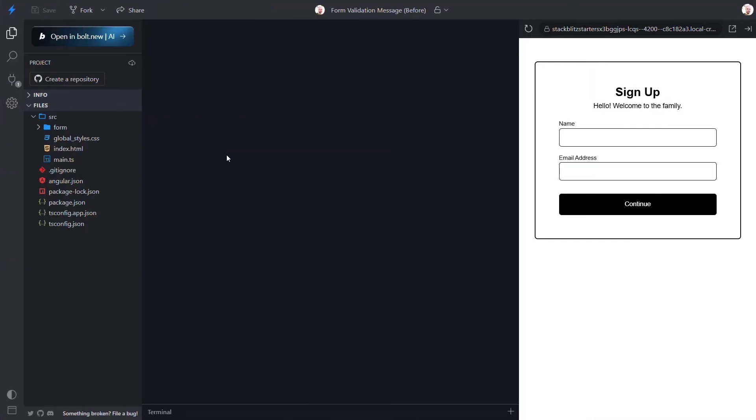Okay, here's the form that we'll be using in this tutorial. Right now neither of these fields are required, but we want to make both of them required before the user can successfully submit the form. And we want to show some validation messages to provide visual feedback to the user when these fields are invalid so that they know what they need to do. Okay, let's look at how we do this.